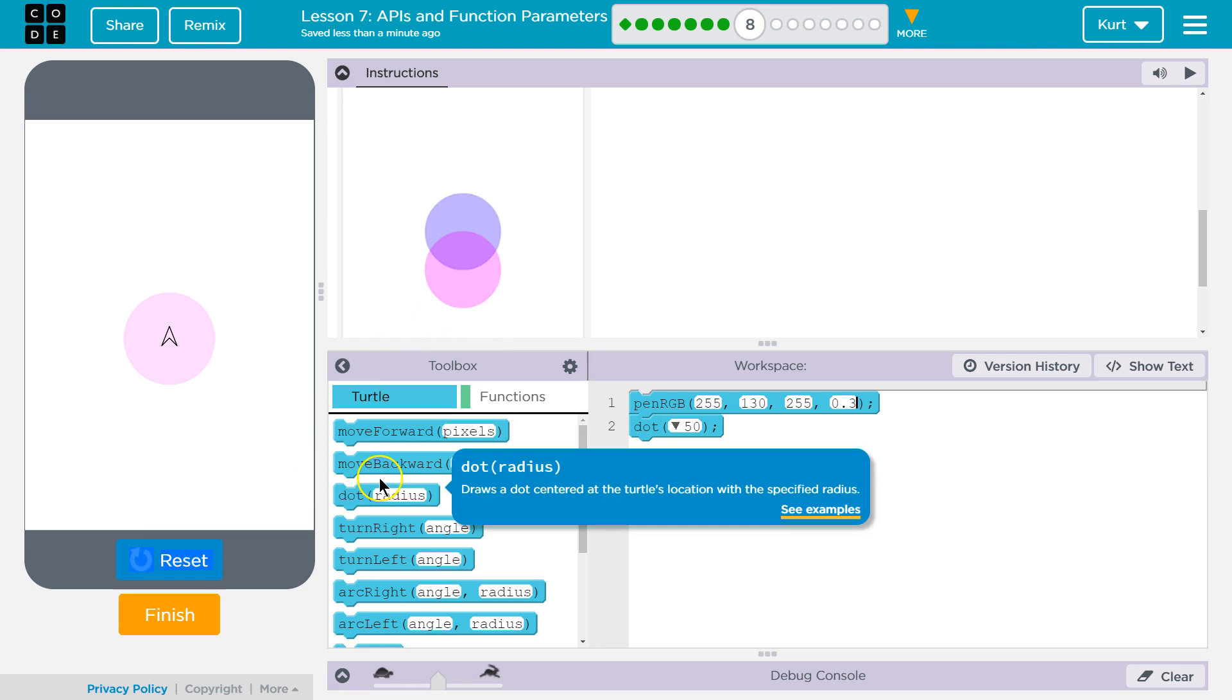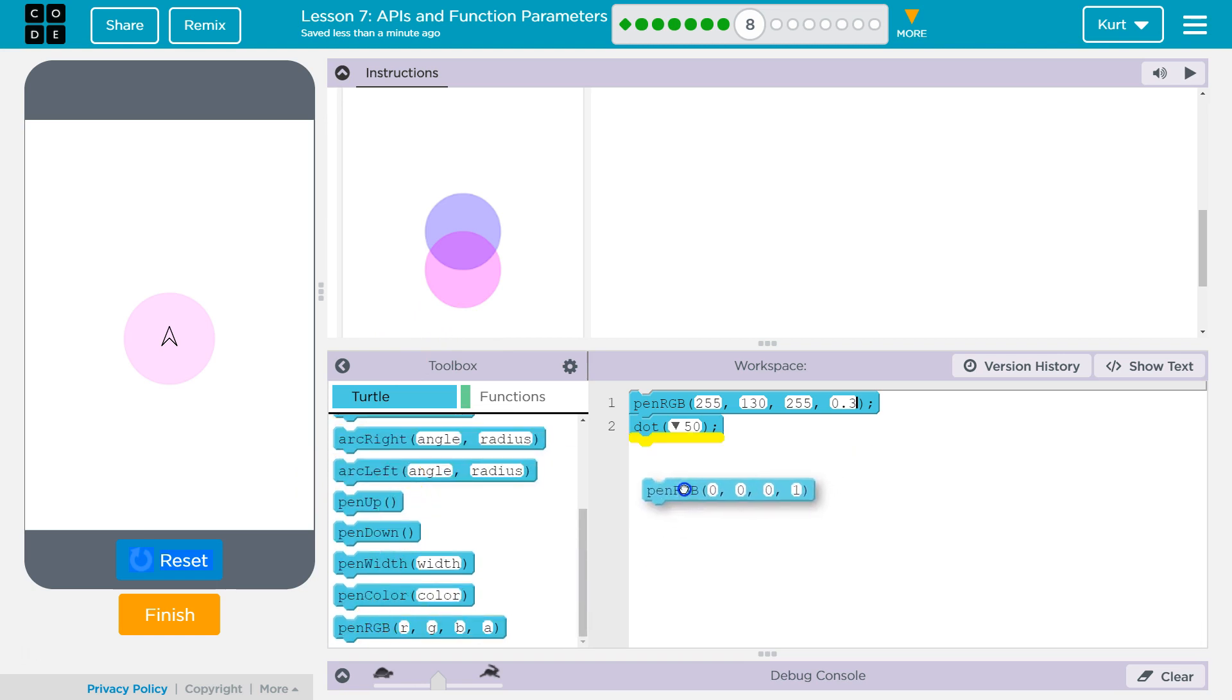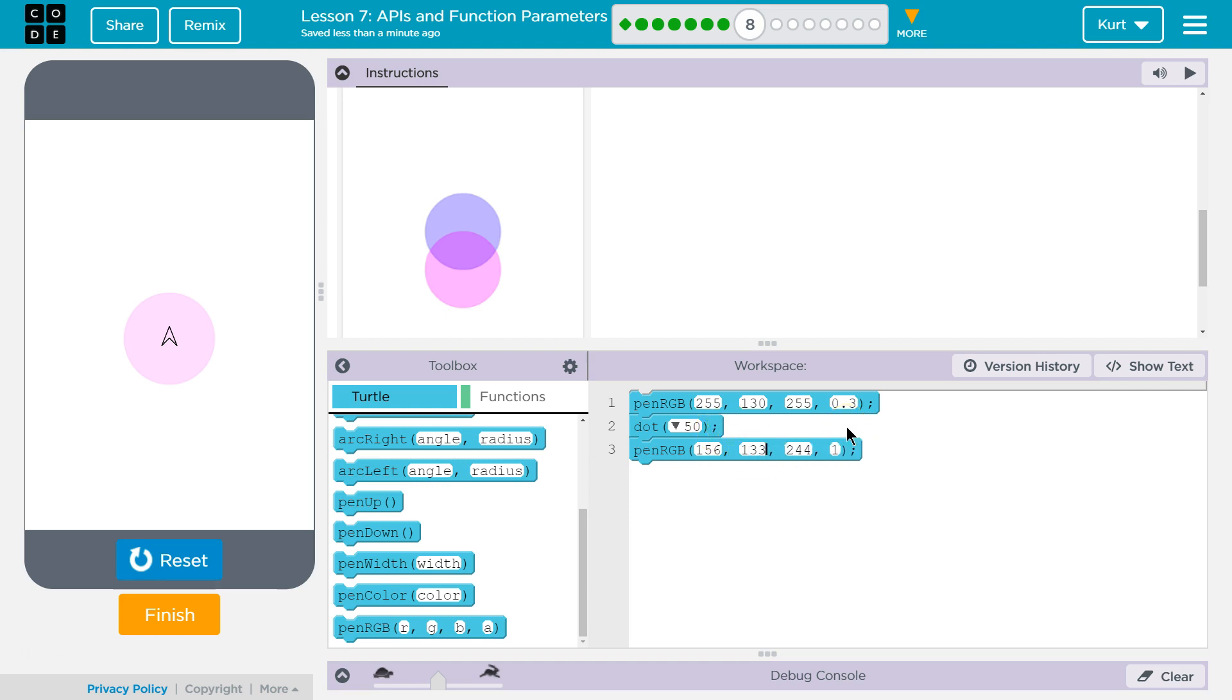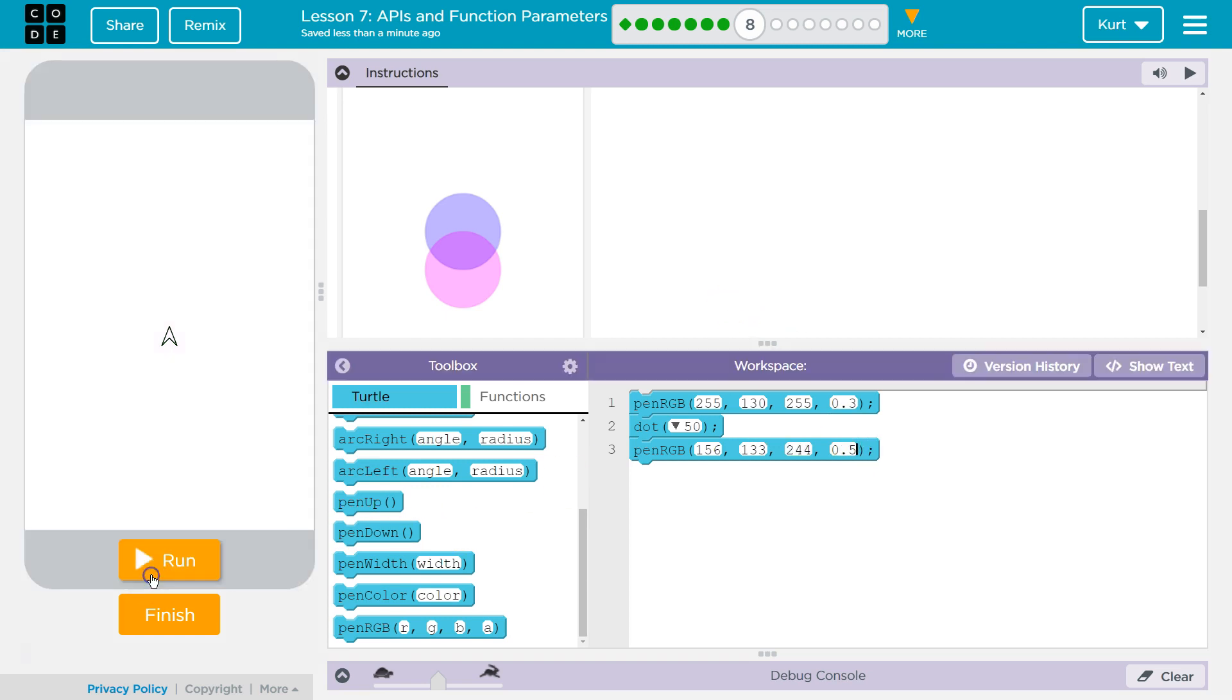So we want to change the color. And I'm thinking maybe something with—it's still pinkish, but it definitely has some blue in there. What did I put? And let's do 0.5. And let's see what this draws.